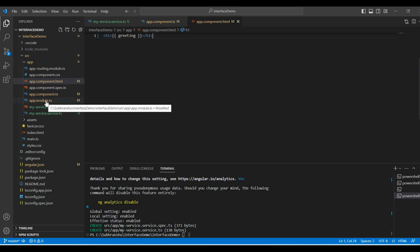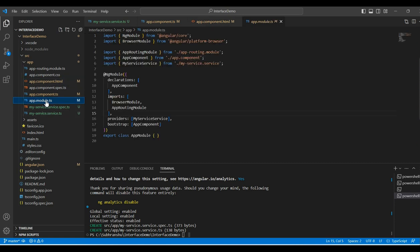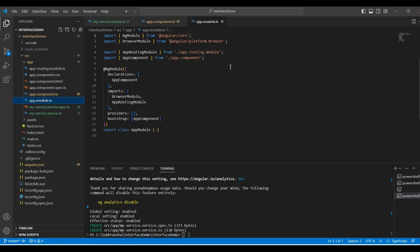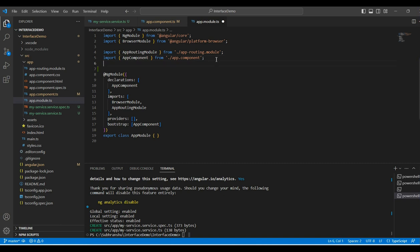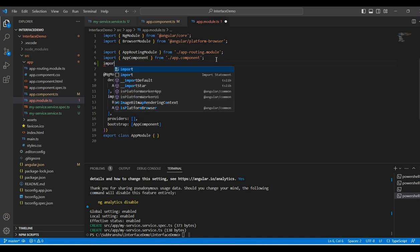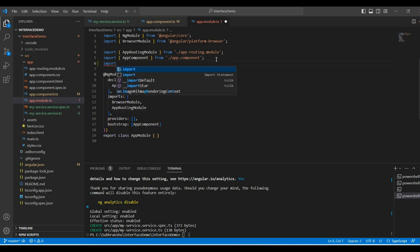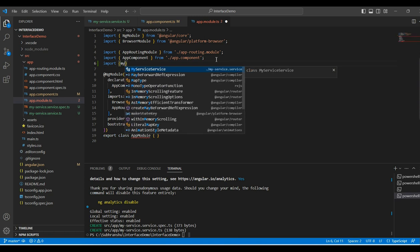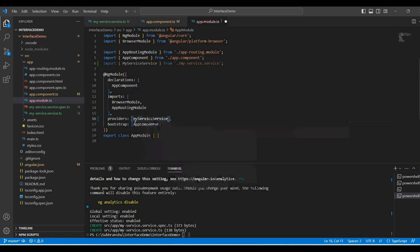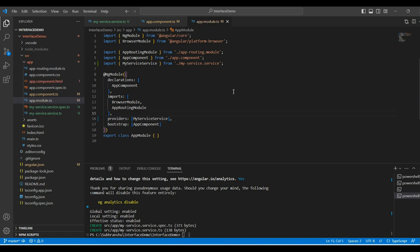Then, we will move to app module.ts file. Now, we will open the root module and add the greeting service to the provider array. I will import the service. I will add my service to the provider array. We are done with the implementation.